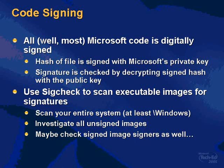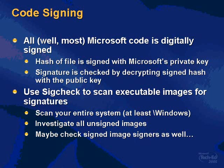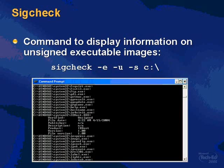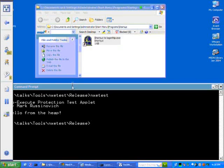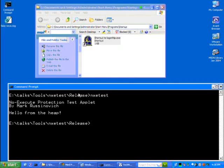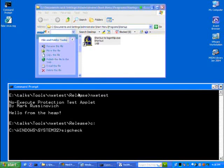SigCheck is a tool that I wrote to actually scan executable images for signatures. And what I recommend you do is go back to your offices and scan your entire system, or at least your Windows directory, with SigCheck looking for unsigned executables and investigating them. So what I'm going to do now is a demo of just a scan of my System32 directory using SigCheck. And I'm going to use the dash U, which tells it to look for unsigned images, and the dash E, which tells it to search, to look at all executable content, regardless of the extension.